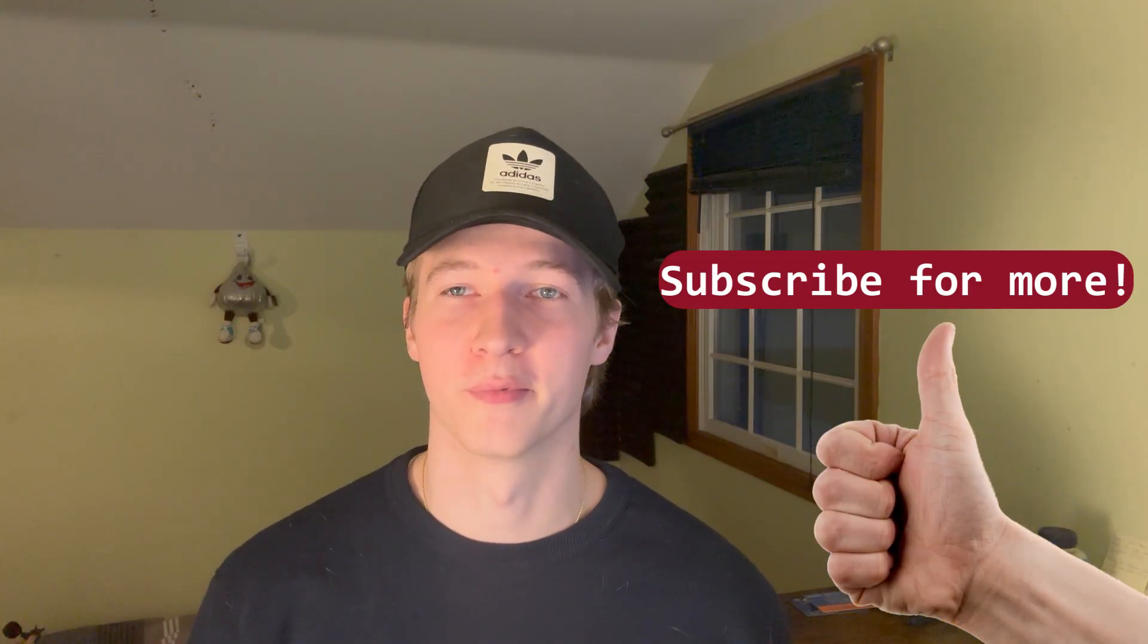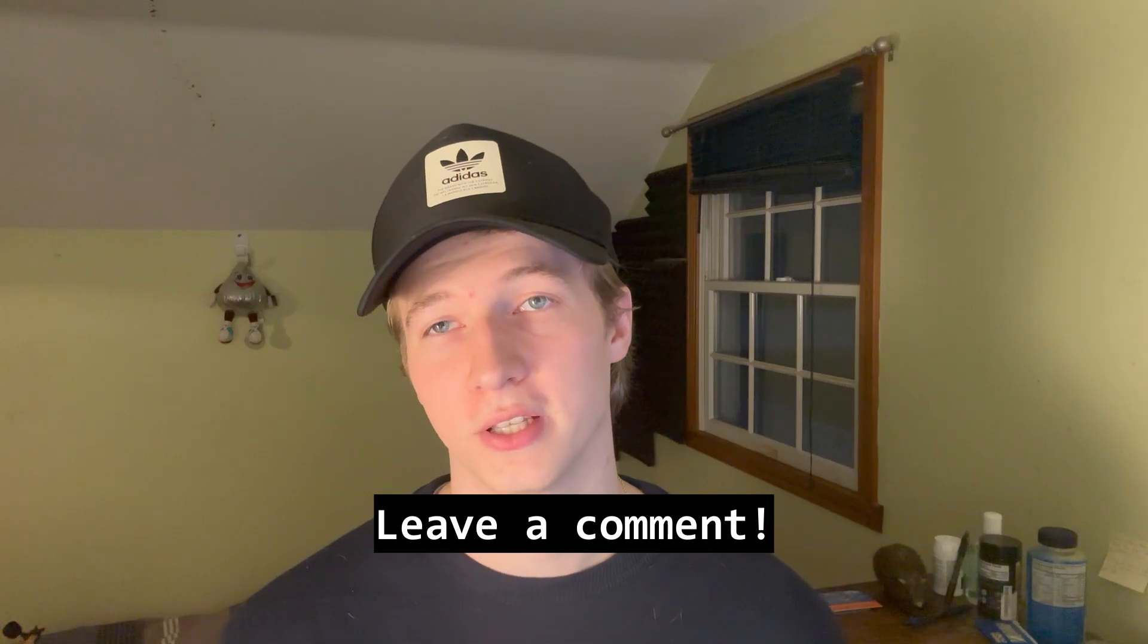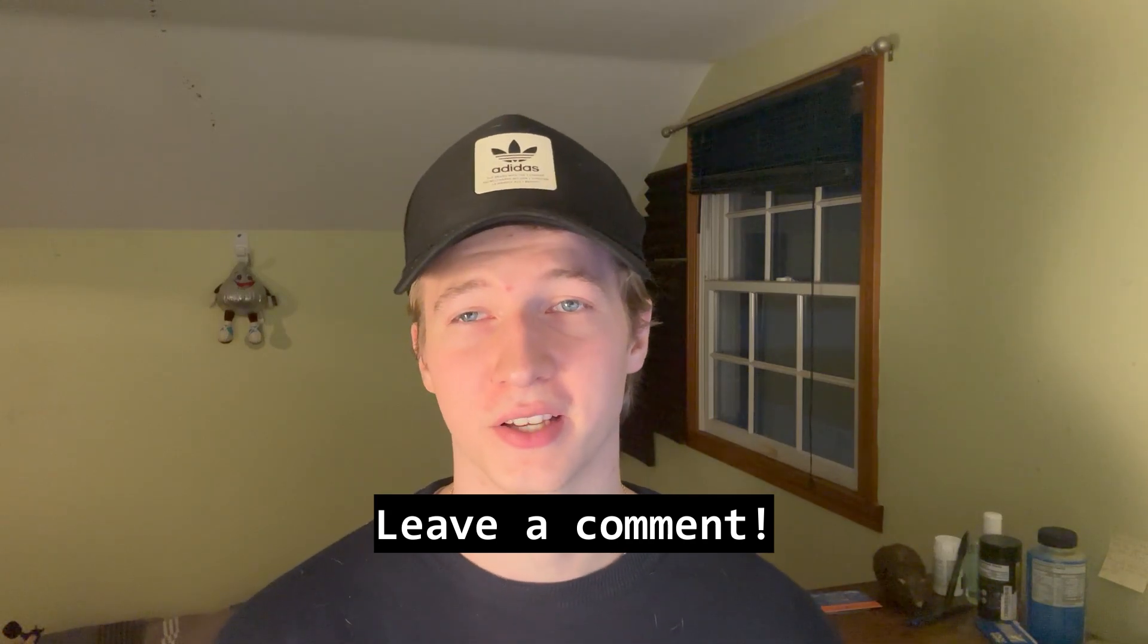Alright, that's it for this video. If you enjoyed, feel free to leave a like and subscribe for more ethical hacking content. If there's a topic you want me to cover more in depth or you have another ethical hacking technique that you want to see me cover, feel free to leave any suggestions in the comments below. Thanks for watching and I'll see you in the next one. See ya!